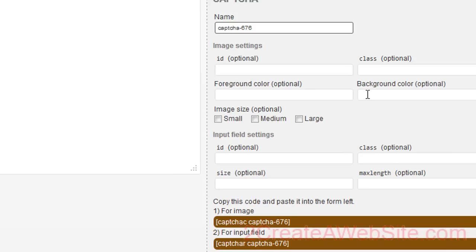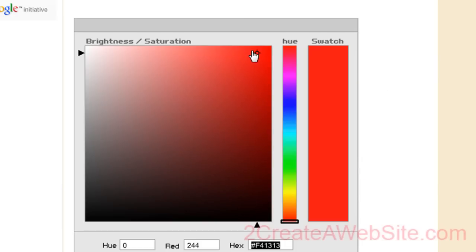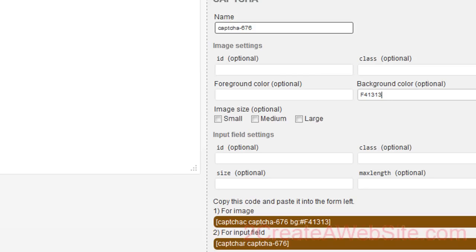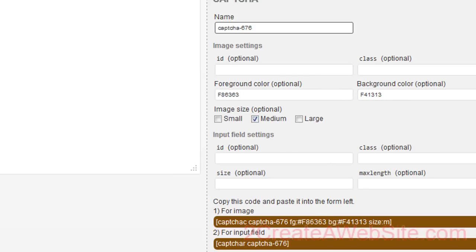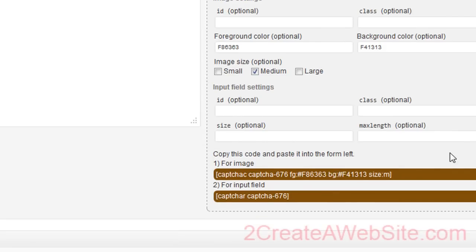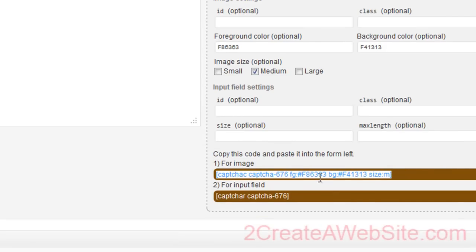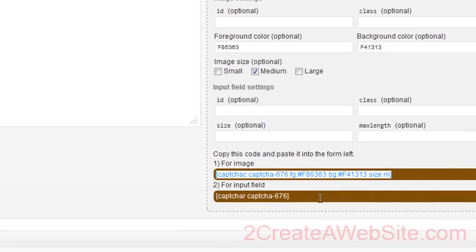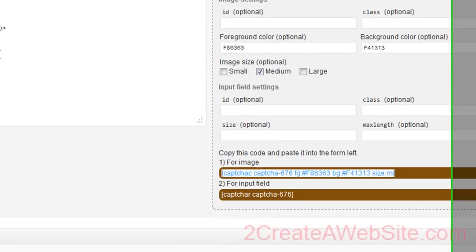And we're going to go to the background color, paste it. And so for the foreground color, which is the text, we want it to be just a little bit lighter, but not too much lighter. So let's take that, copy it, paste it. Now we can choose the size of the CAPTCHA. And that's all we really need to do. So now we're going to grab this code and copy it. It automatically generated this for me.